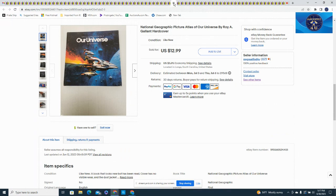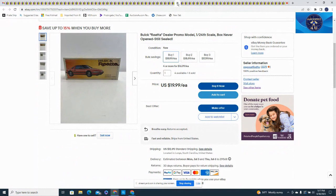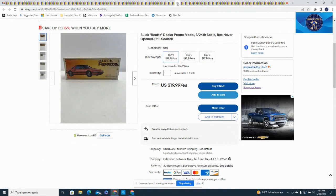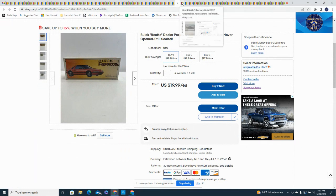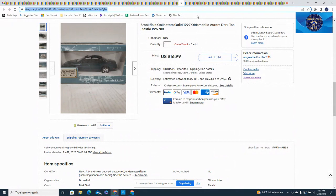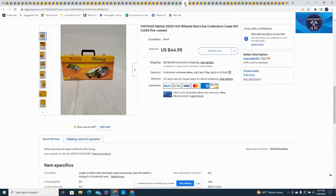These sold really well as well, had a bunch of these, down to the last few now. Did offer a bulk savings, I believe a couple people even took advantage of that because I always try to give a discount if somebody buys multiple quantity. This was a Buick Riata, 1/24th scale, sealed, plastic sealed on these, and they were selling for $19.99 plus shipping.